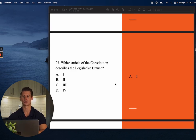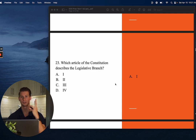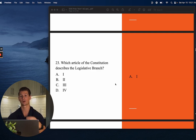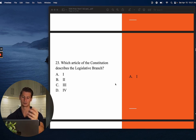Number twenty-three: Which article of the Constitution describes the legislative branch? The answer is Article 1. Legislative, executive, judicial — Article 1 is the legislative, Article 2 is the executive, and Article 3 is the judicial. That's something you should know.